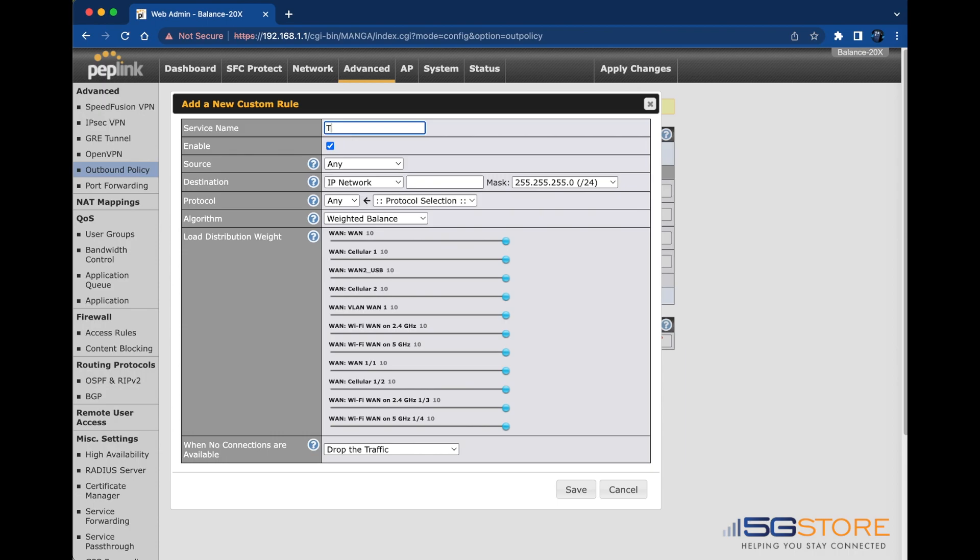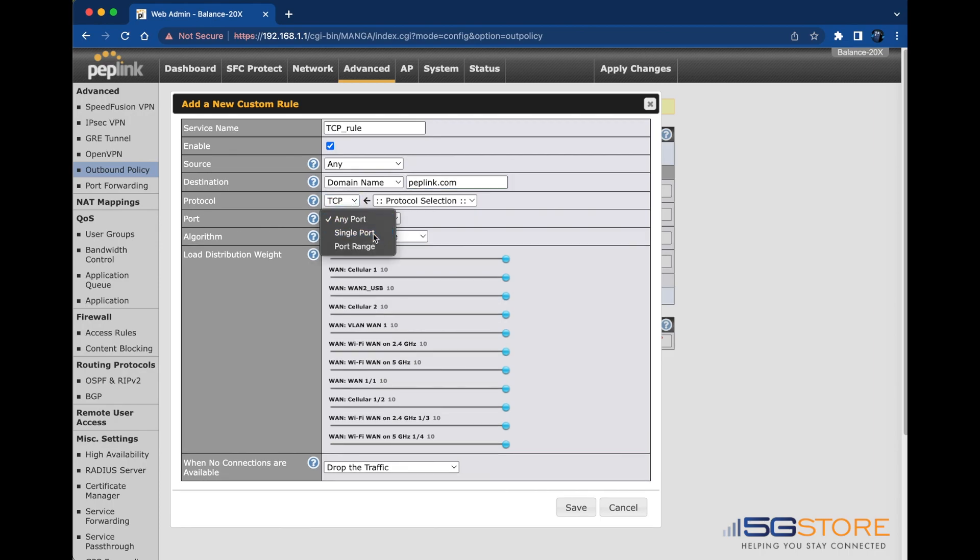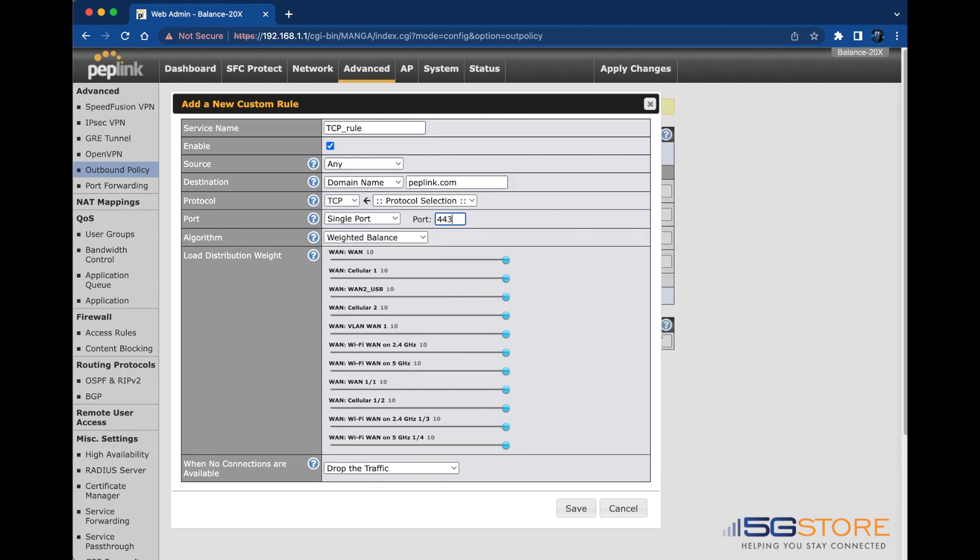The difference is that we'll set the protocol to TCP and enter a single port of 443. Click Save, then apply changes at the top right.